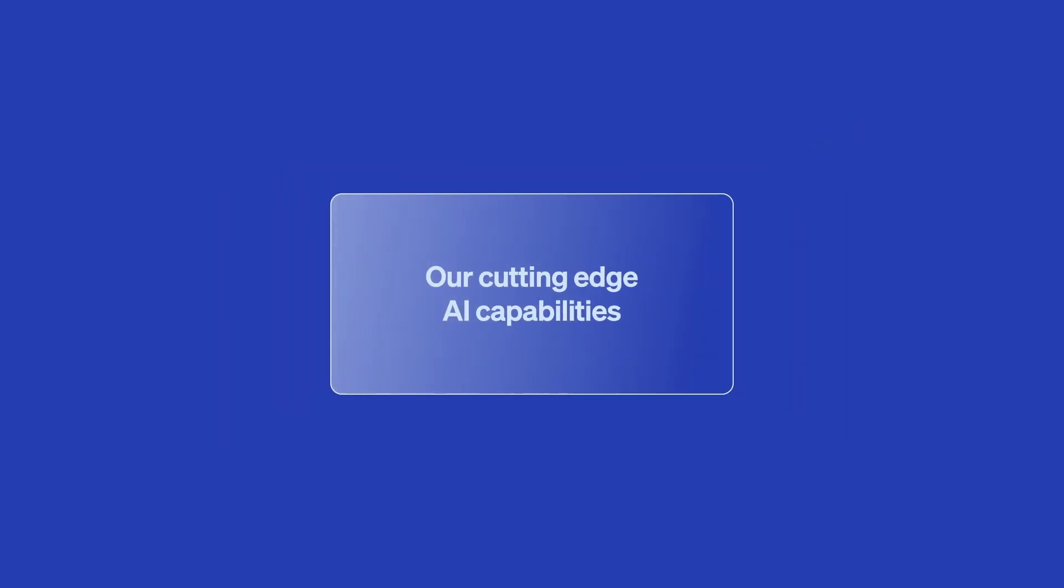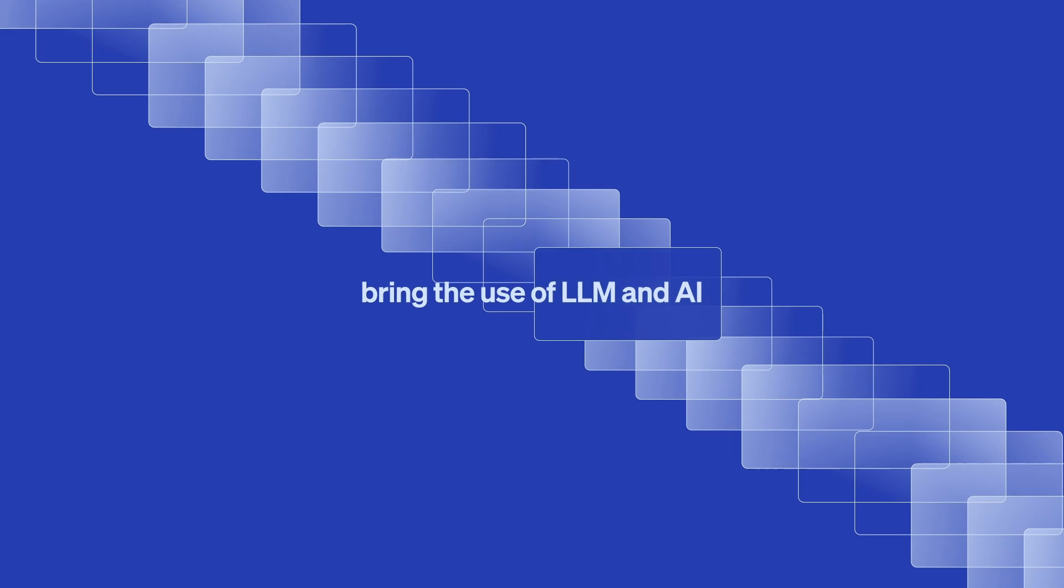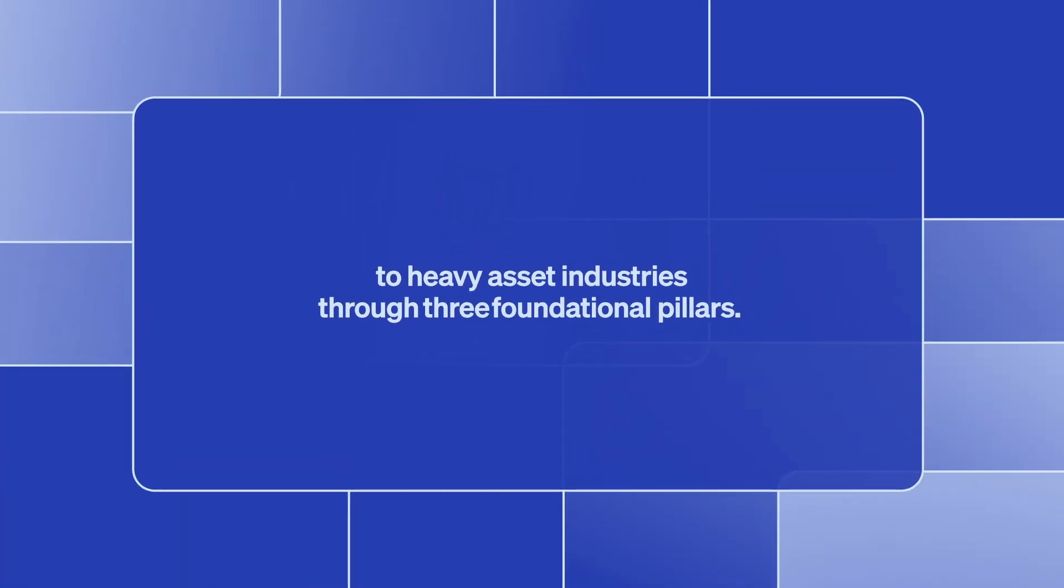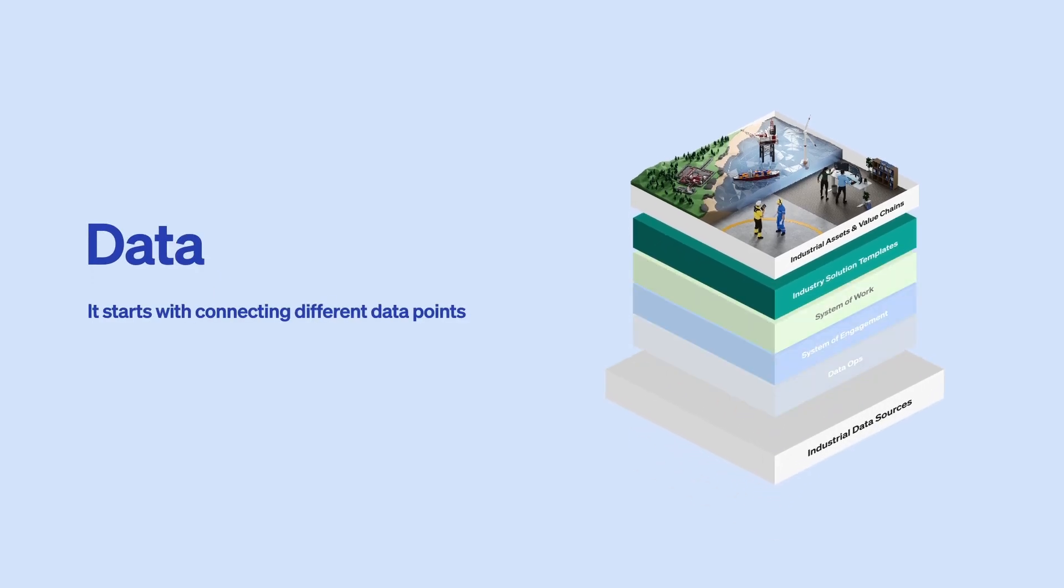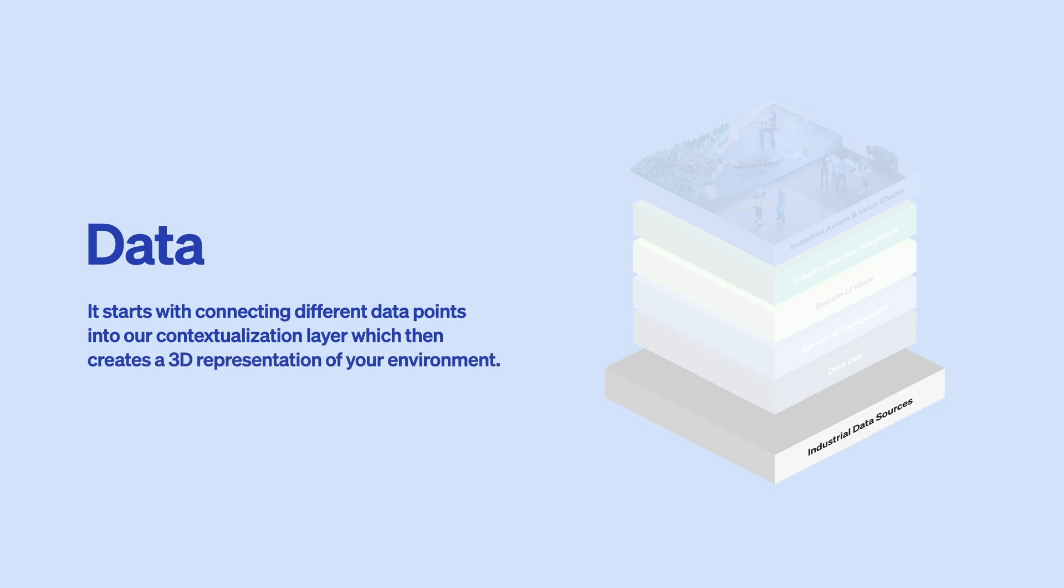Our cutting-edge AI capabilities bring the use of LLM and AI to heavy asset industries through three foundational pillars. Data. It starts with connecting different data points into our contextualization layer, which then creates a 3D representation of your environment.